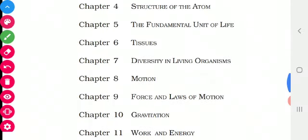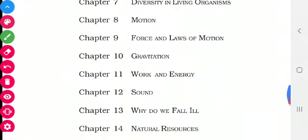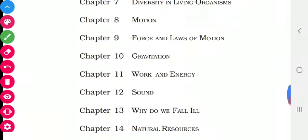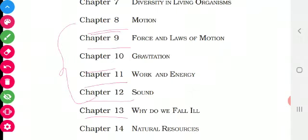In Biology — that is from chapters 5, 6, 7, and 13 — you will be getting 20 marks. So 20 marks will be from the Biology branch. Then chapters 8, 9, 10, 11, and 12 belong to Physics — and in Physics, 27 marks will be asked in the board examination out of 80 marks. Have you all noted?